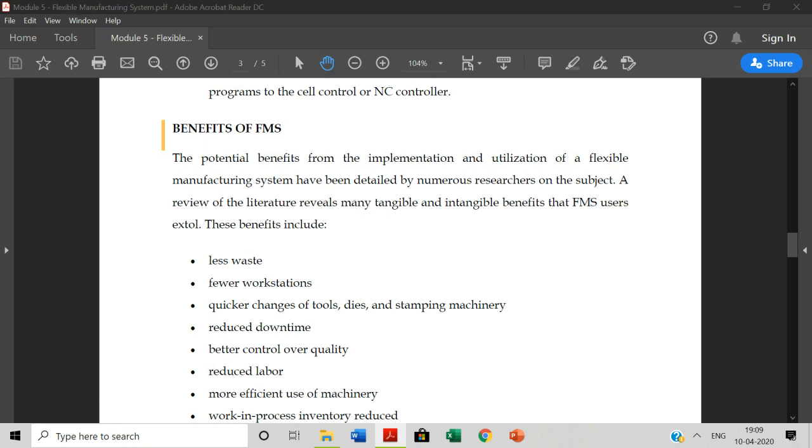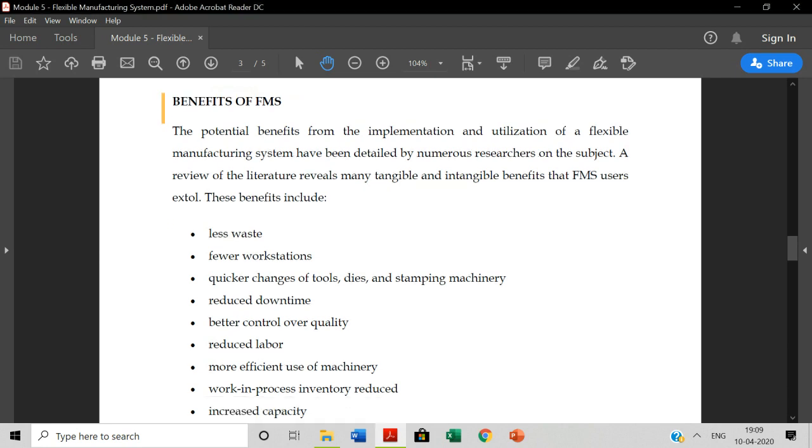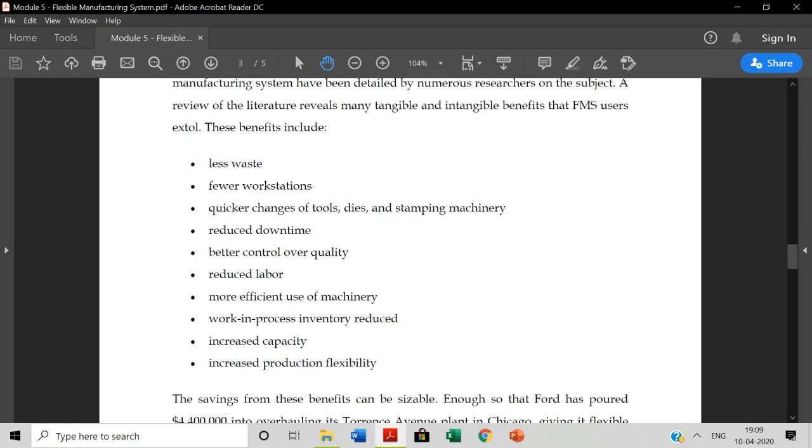Benefits of FMS. The potential benefits from the implementation and utilization of flexible manufacturing system have been detailed by numerous researches on the subject. Less wastage.